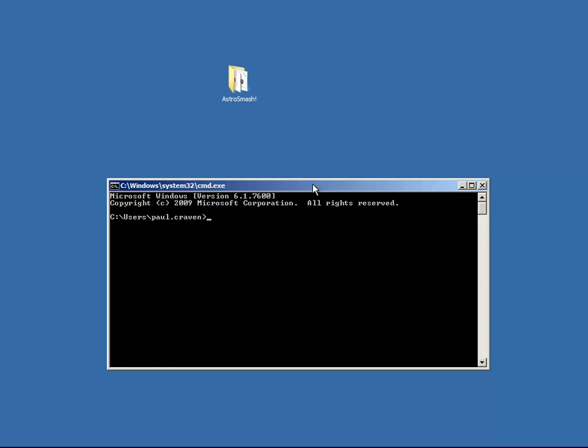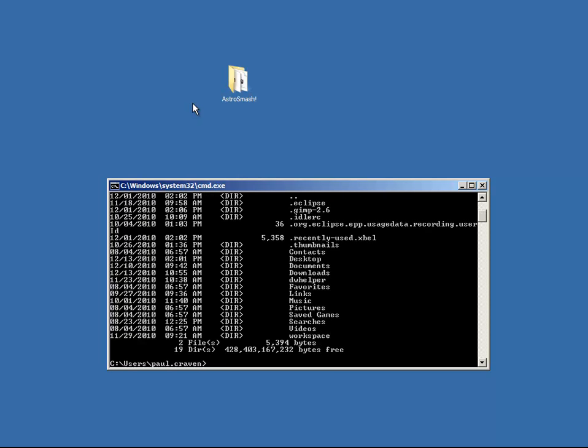Now, the next thing you need to do is switch this directory. Right now we're in the users folder of Paul Craven to wherever your folder happens to be that has your application. If you need to switch drives, you can by just typing in the drive letter and a colon. Like if I wanted to switch to the H drive, I could switch back to the C drive. And then I can switch directories by typing CD space and the directory.